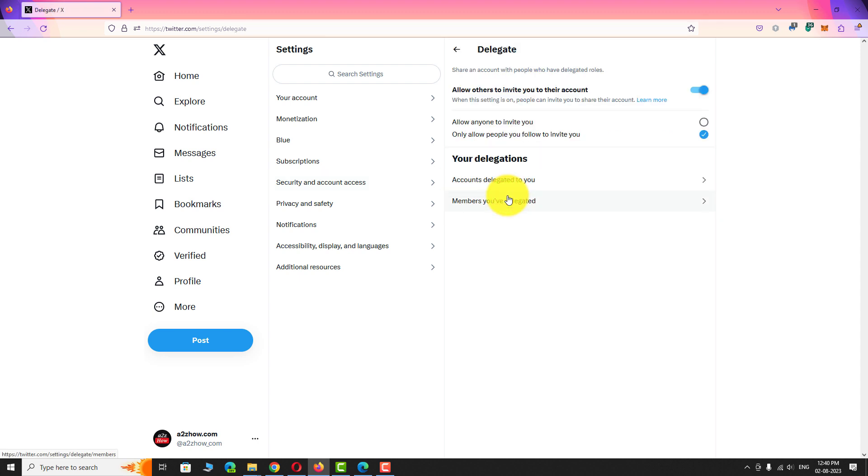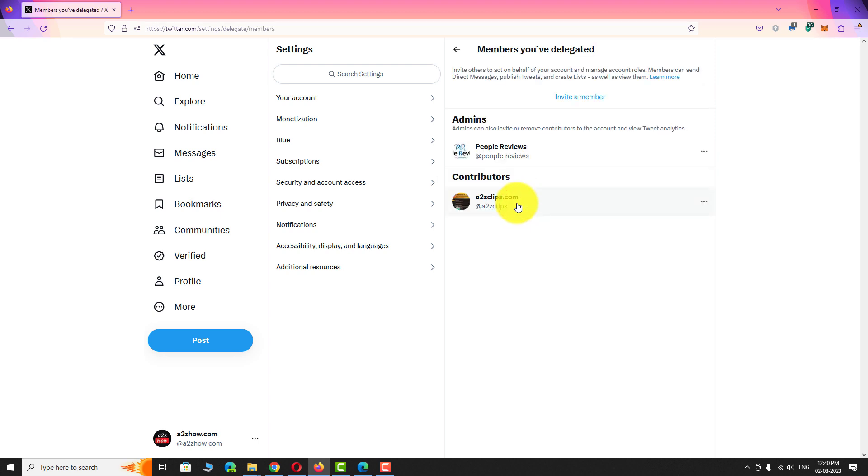Under your delegation section, click on members you have delegated. We have delegated two accounts.